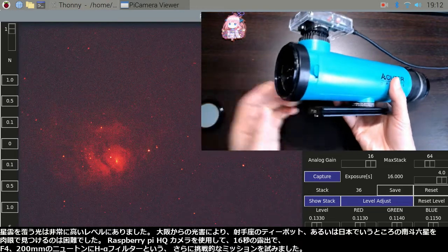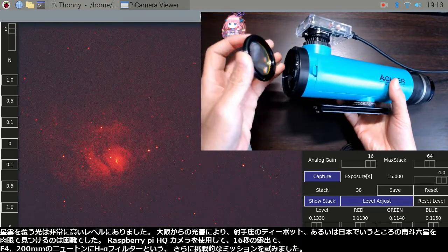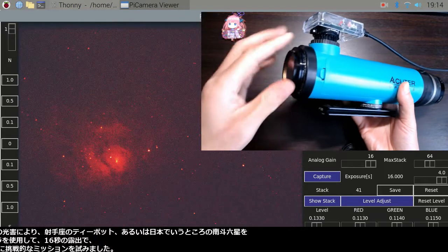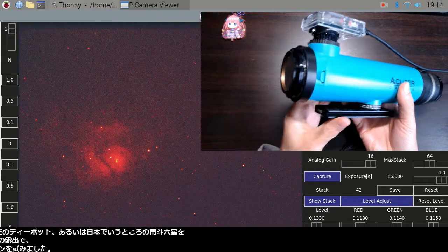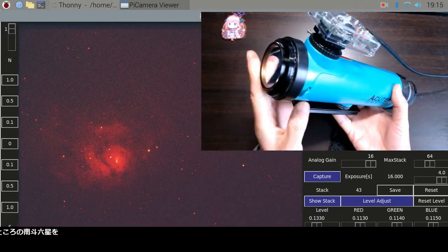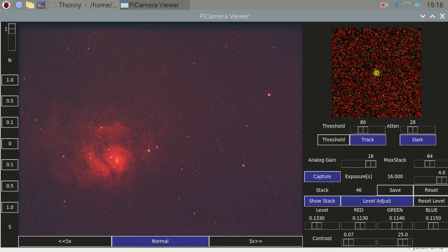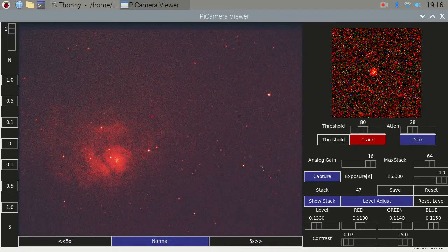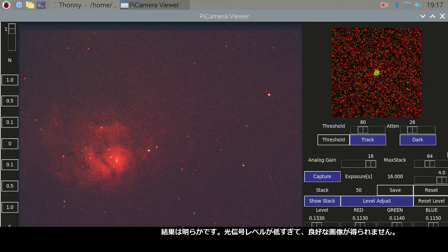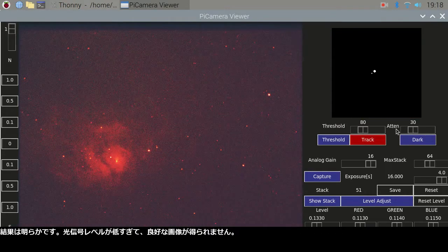I tried an even more challenging mission: using an H-alpha filter on a 200mm f4 Newtonian, with a Raspberry Pi HQ camera and 16-second exposures. The result is obvious — the light signal level is too low to get a good image.